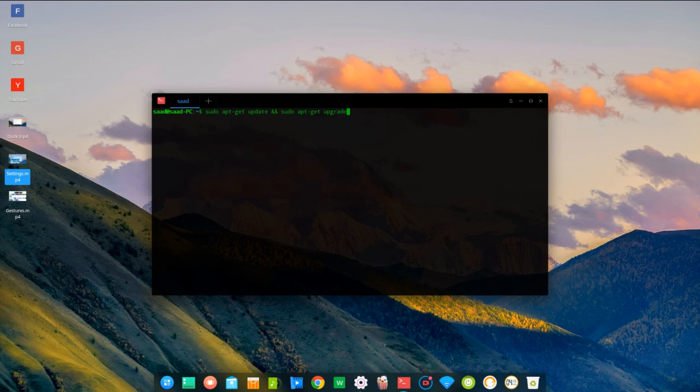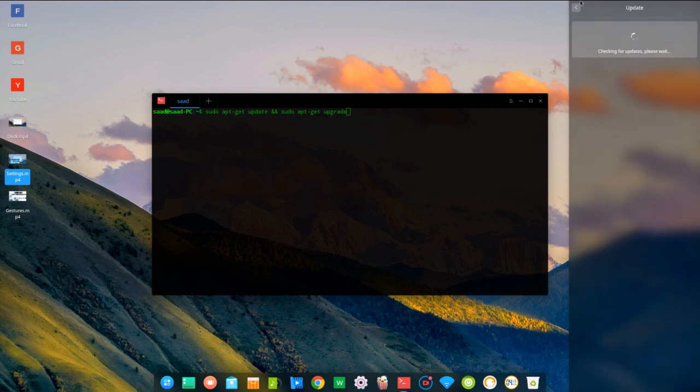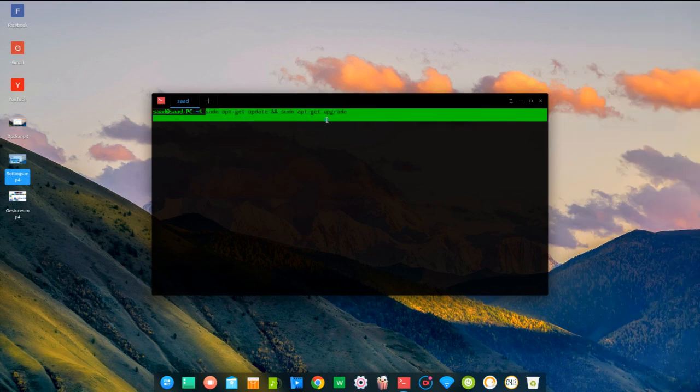Next time I will show you how to dual boot Deepin with Windows 10. See you then!